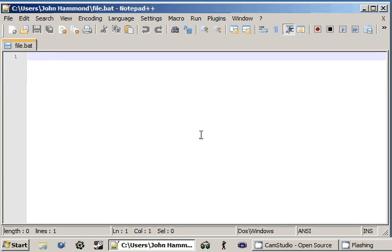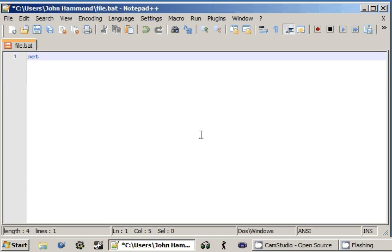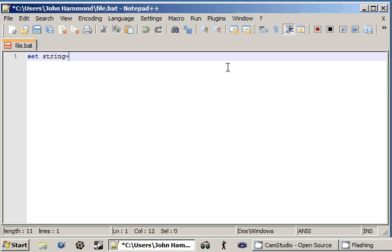I'm going to create a variable first thing. I'm going to set, let's see. I'll zoom in just a little bit so you guys can see this too. Okay. Now, if we set string to equal hello there world.